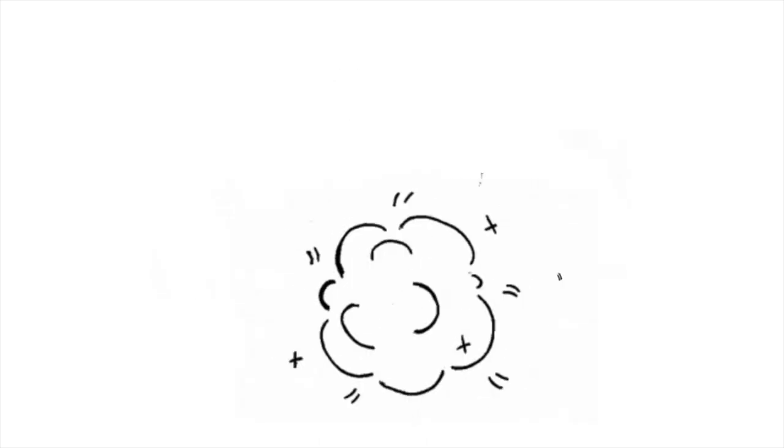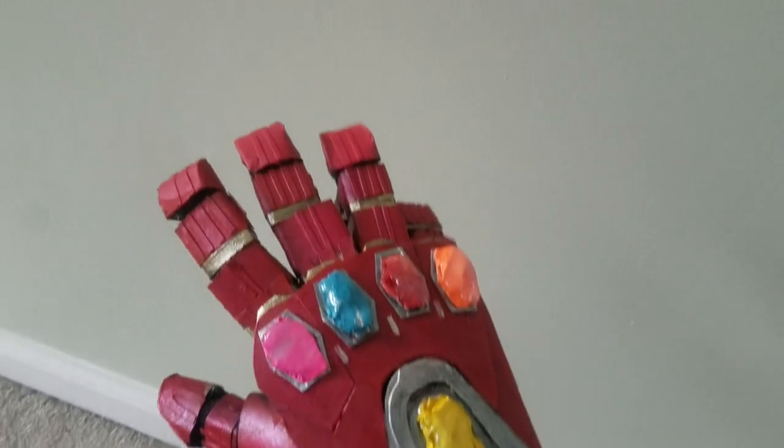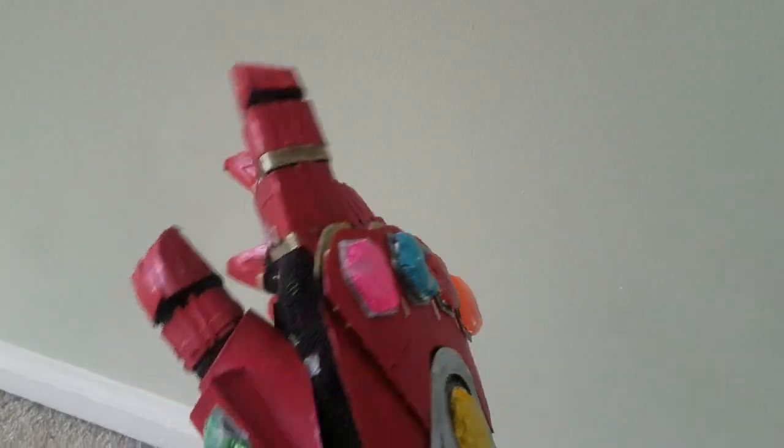Hi everyone, I'm Steven, and today I'm making Iron Man's Infinity Gauntlet out of cardboard. If you're curious, please subscribe, like this video, and let's get to it!